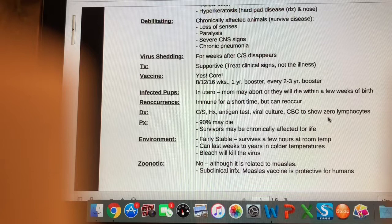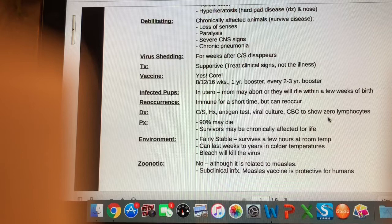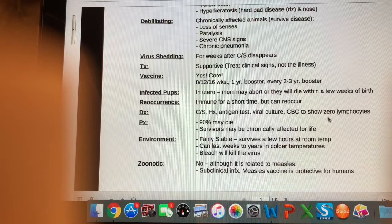Canine viral distemper is not zoonotic, although it is related to measles in humans — so it is possible to have a subclinical infection. However, if you have the measles vaccine, which most people vaccinated as children have, that is protective for humans. CVD is one of those viruses we really want to vaccinate against because of its severity. If we can prevent animals from catching it, it's much better than them most likely dying or being badly affected for life.